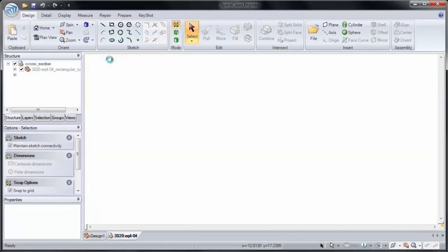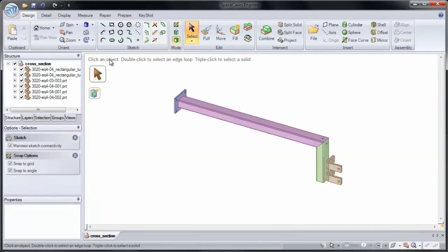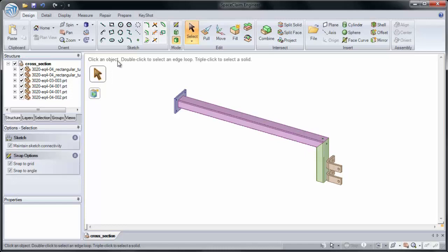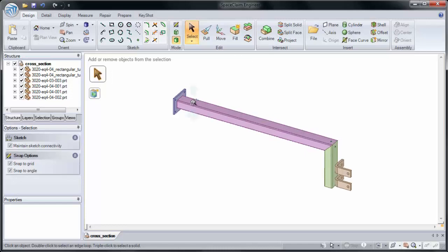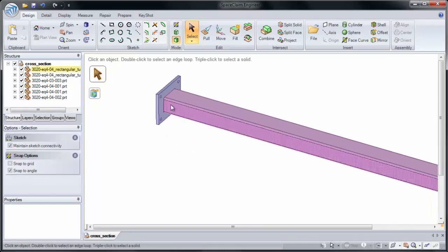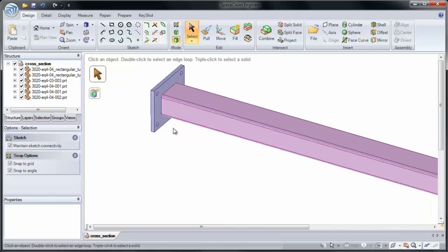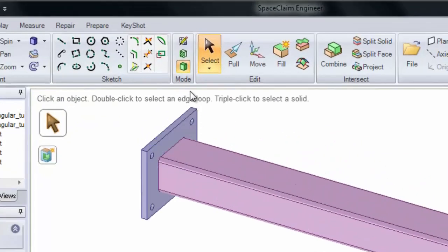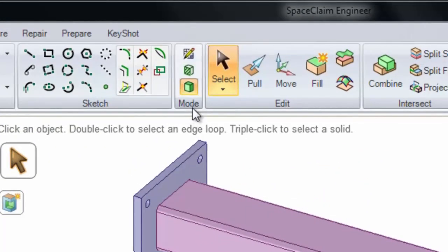Cross-Section is very useful in SpaceClaim because it allows you to see inside of a part and how it works. So I'm going to zoom into this side of our part. And you'll notice that we have three modes.